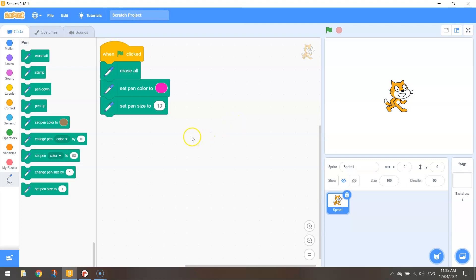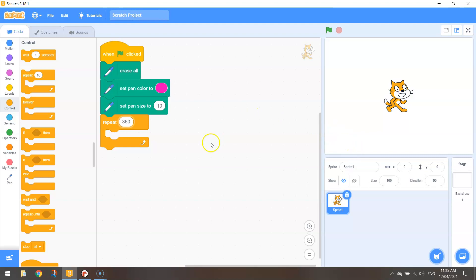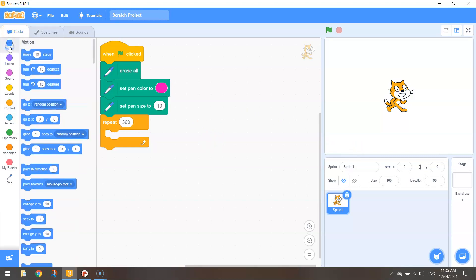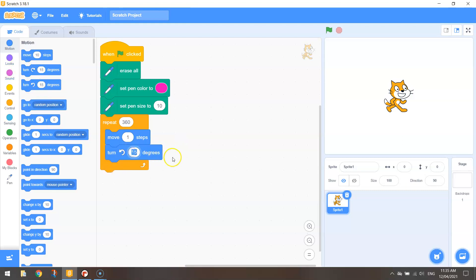To draw a circle, this is the tedious part. We need to repeat some code 360 times — we know there are 360 degrees in a circle, it's a full revolution. And all we need to do is move one step at a time and turn left or right, it doesn't matter which one, one degree.